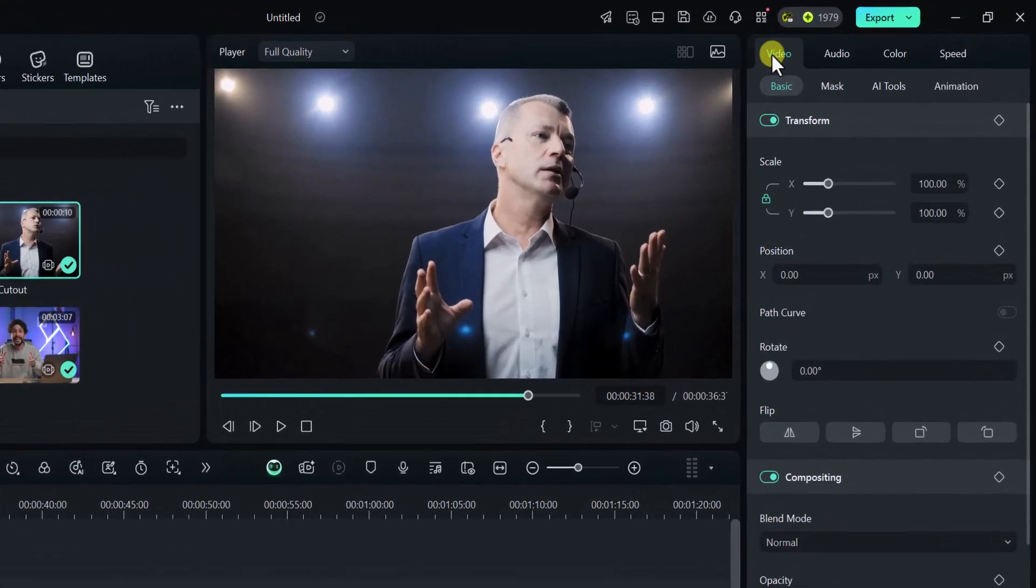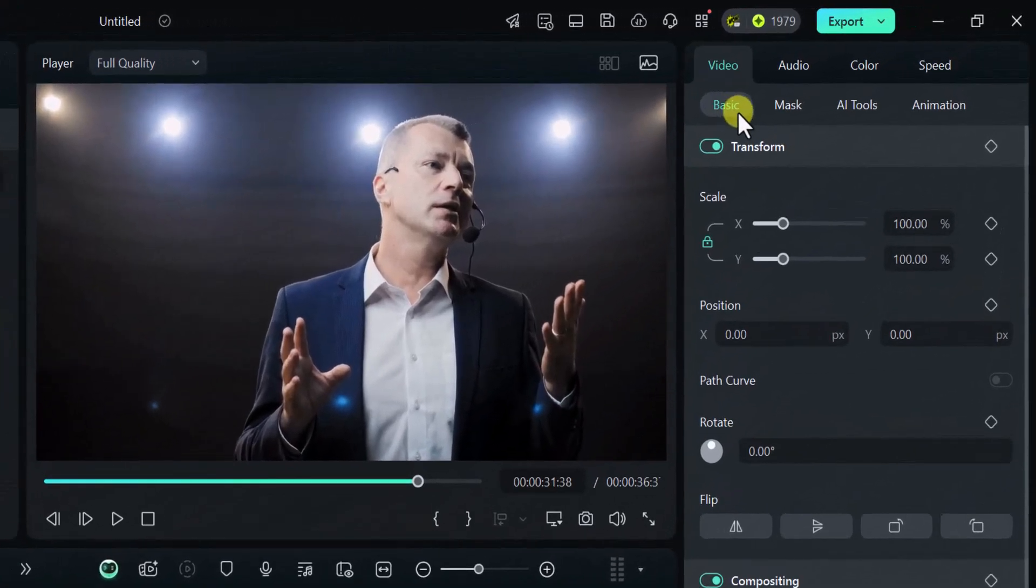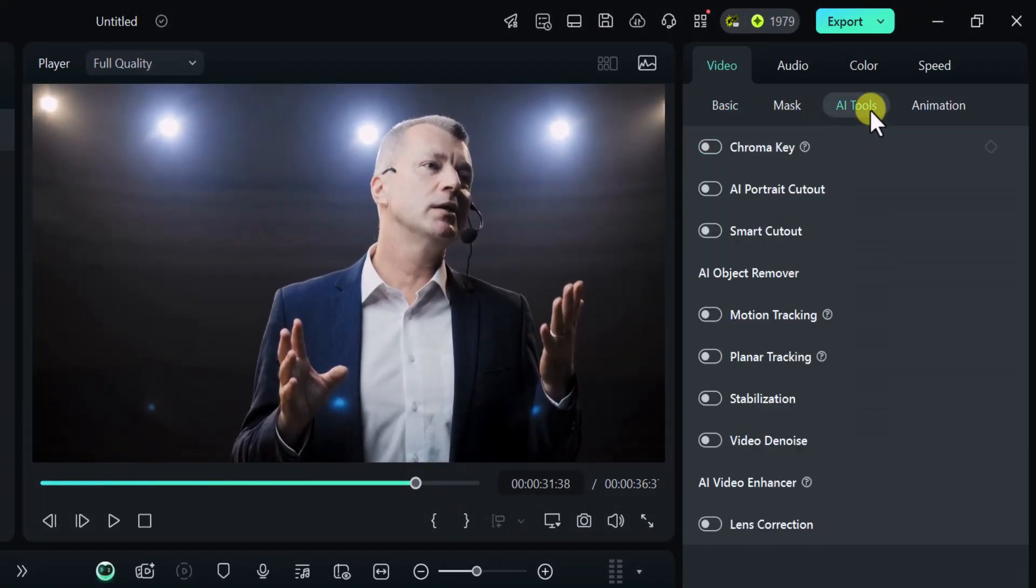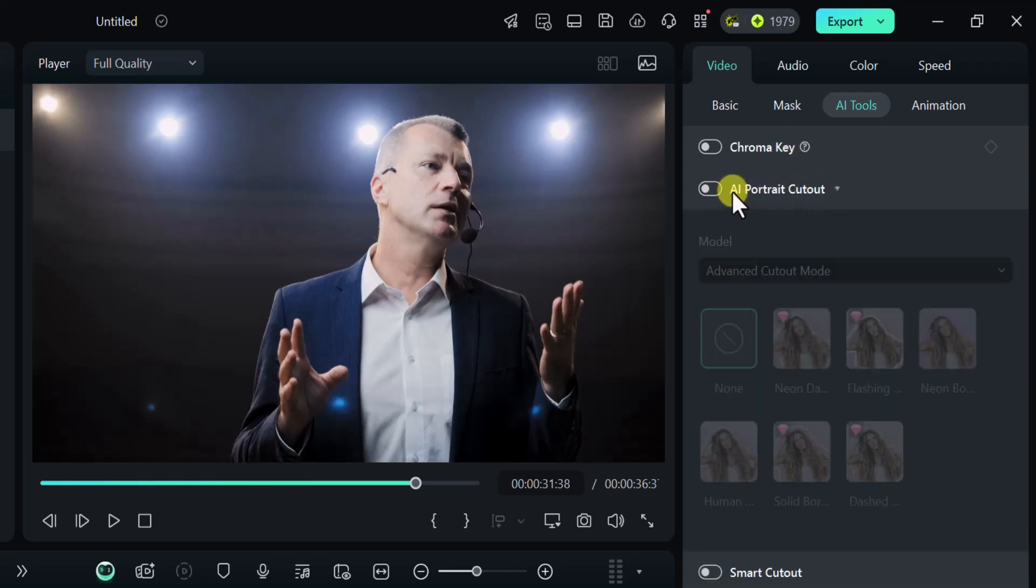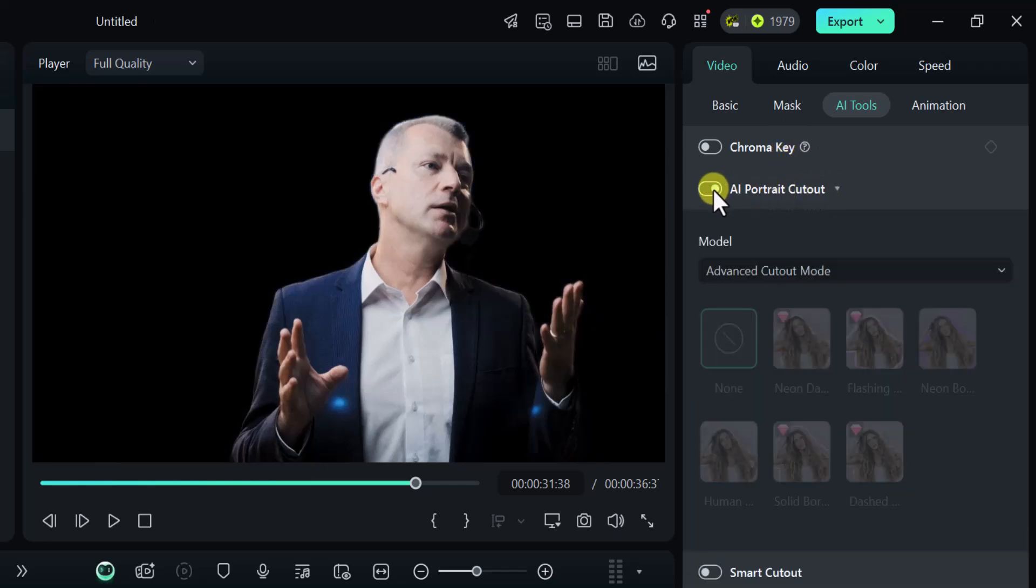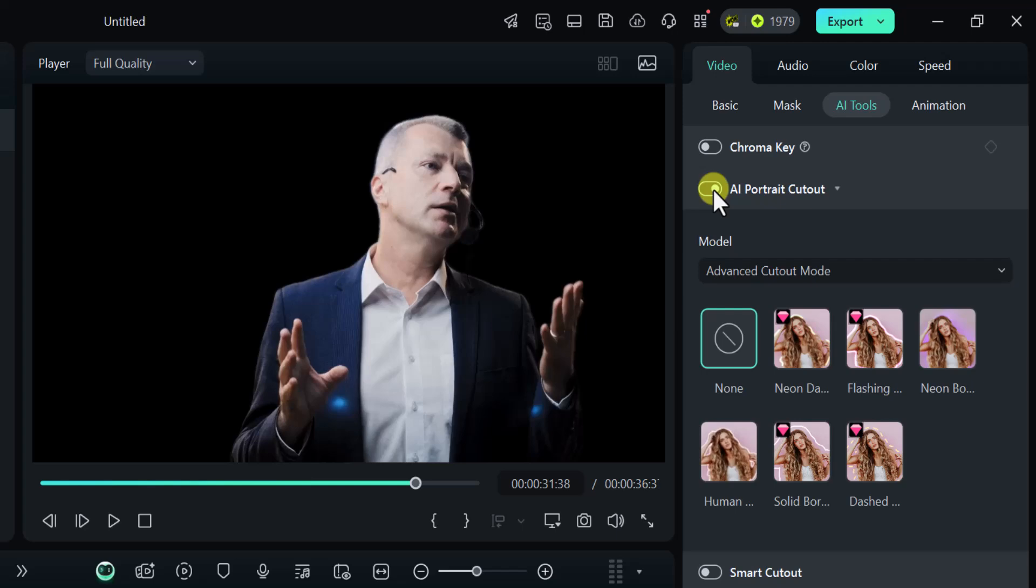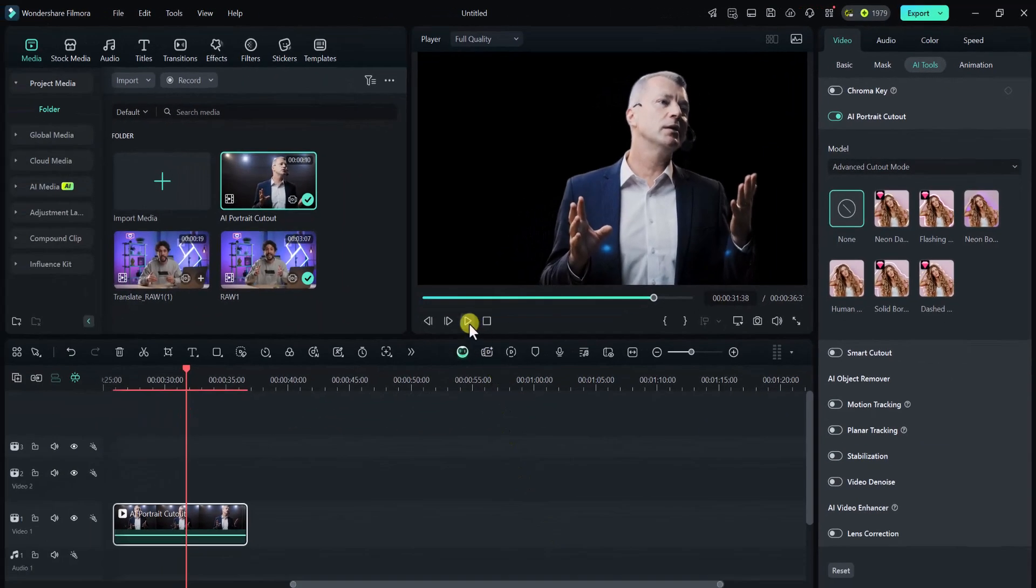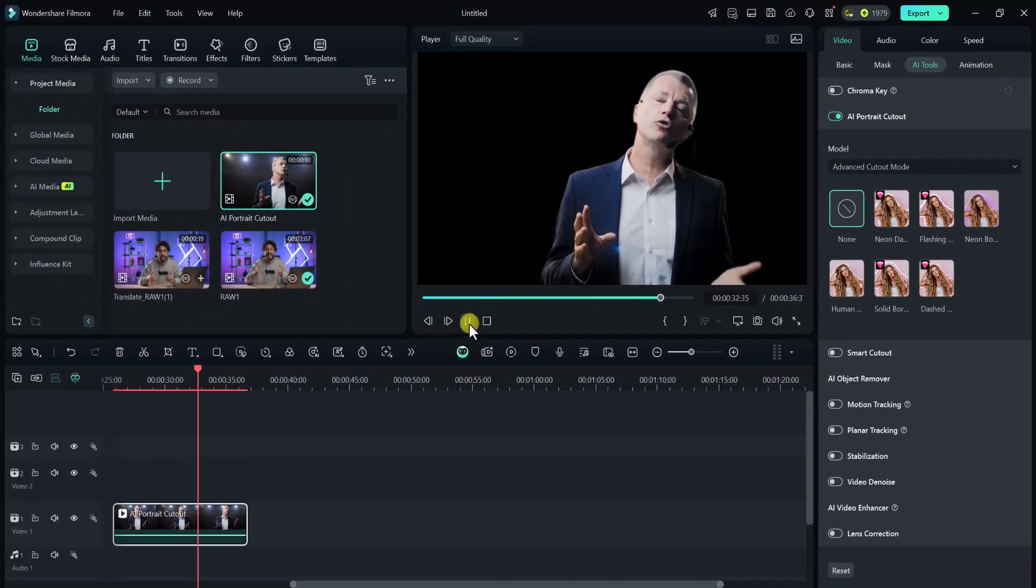Simply select your video and then go to Video, AI Tool, and click on AI Portrait Cutout. It may take some time depending on your video size or be instant if your video is not much lengthy. You can see the background of the video is completely removed.